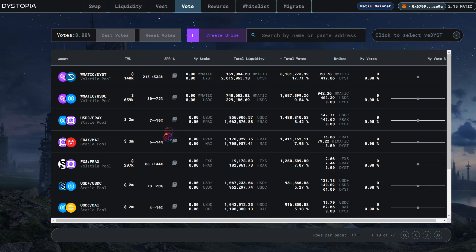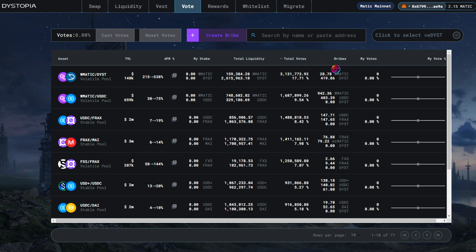For dystopia, the APR is paid in DYST tokens. The APR listed is variable because fee revenue from swap volume and total votes for increased DYST emissions will change over time.